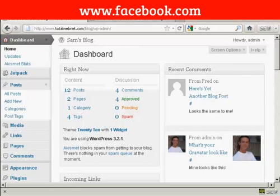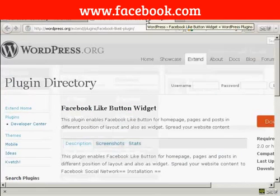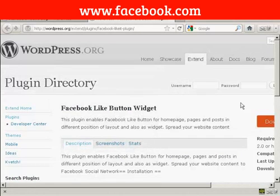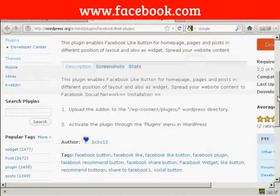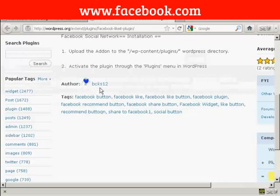we're going to use a plugin. It's this plugin here, the Facebook like button widget, and as you can see, it's by BCKS12.